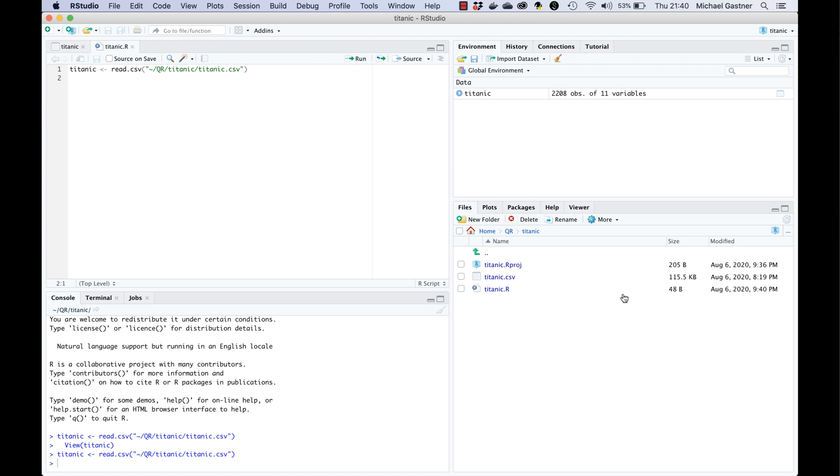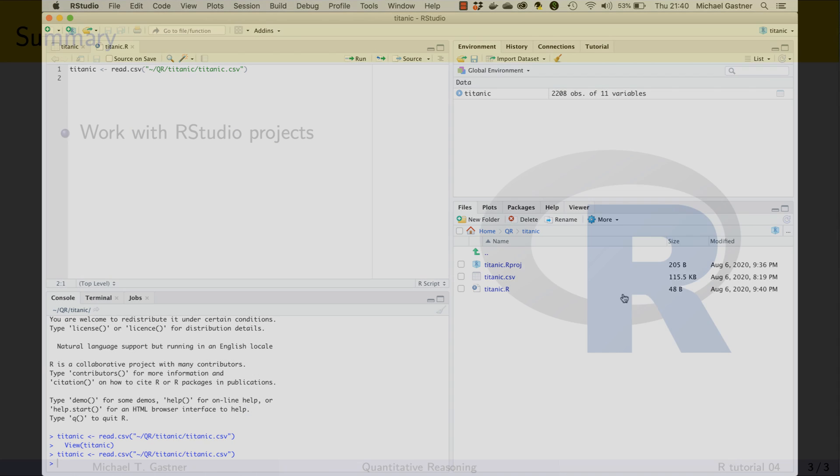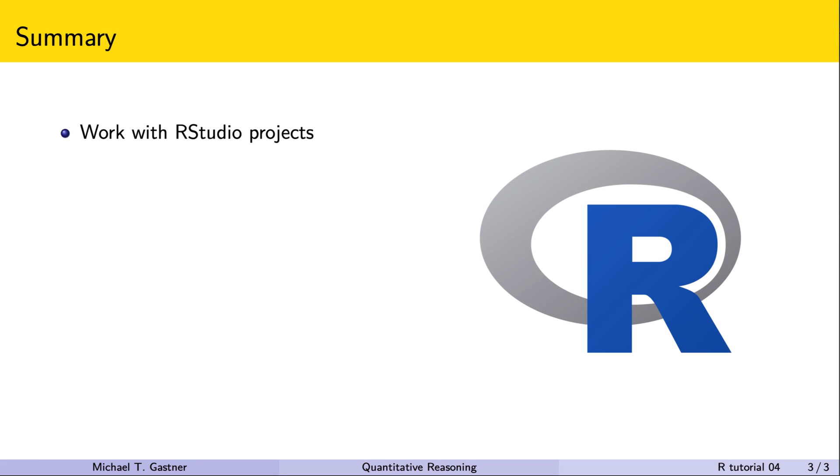While working on an R script save it frequently so that you don't lose your work. Here is a summary of what we've learned in this tutorial. RStudio projects help us stay organized. As a rule of thumb whenever we work on a new data set we create a new project dedicated to these data. The project folder is where we store the data files and save all R scripts that have to do with these data.